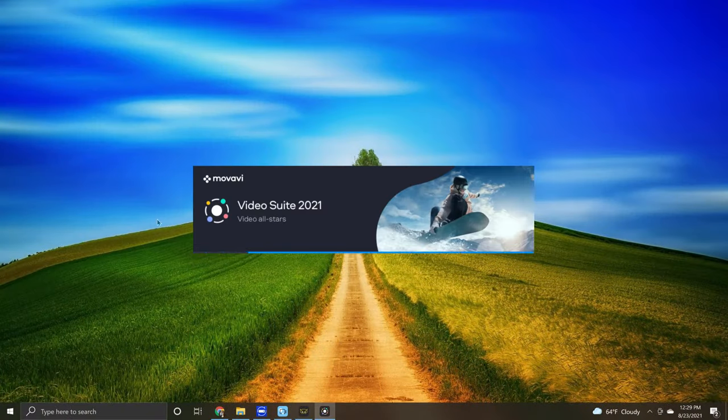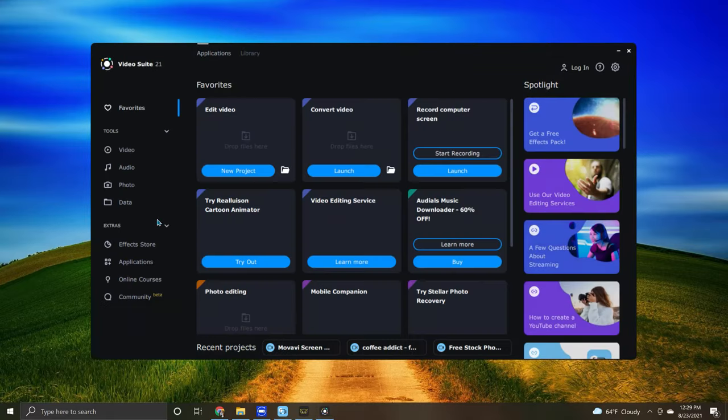After opening it, you should see a record computer screen app that looks like this. Then simply click launch and you're ready to go.